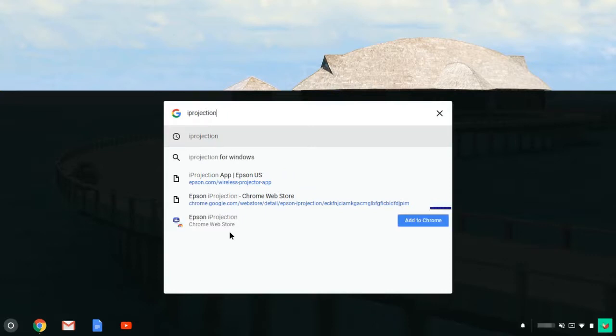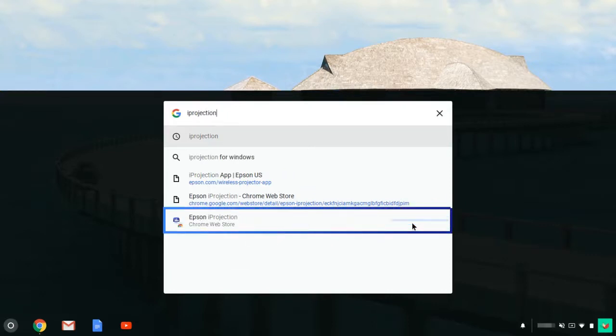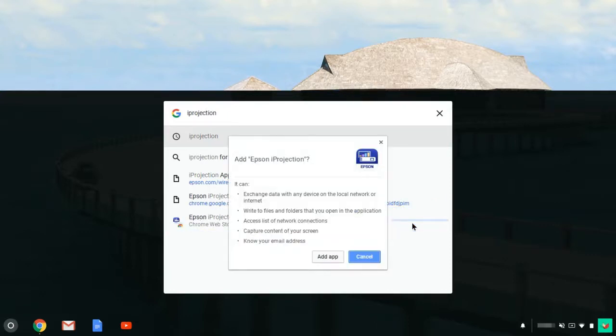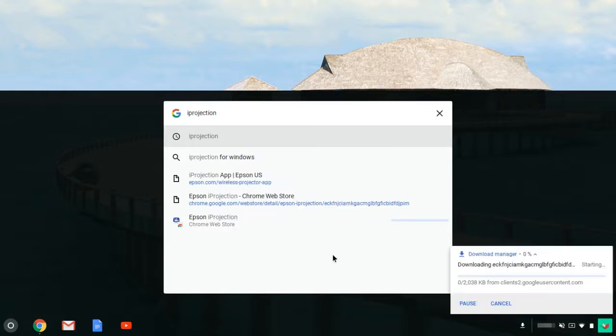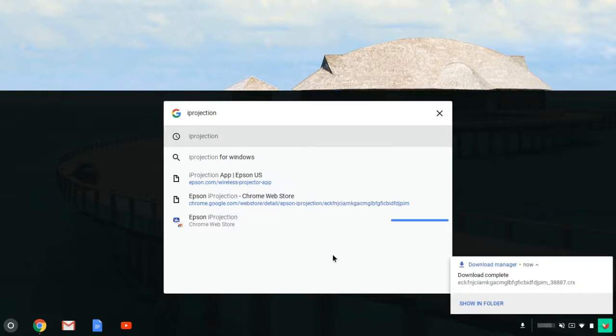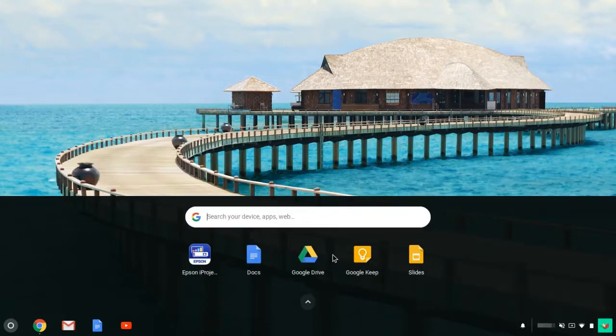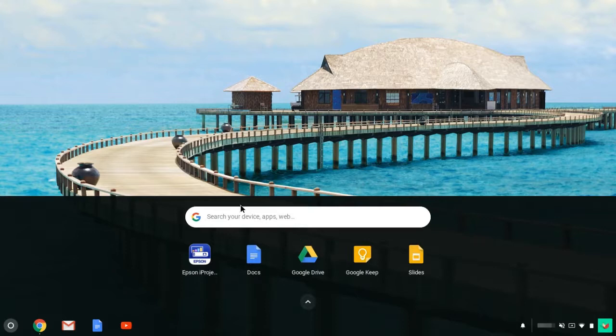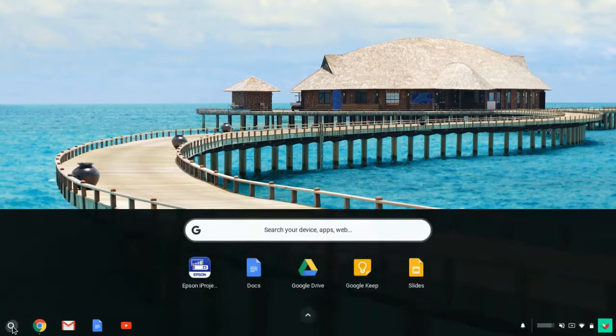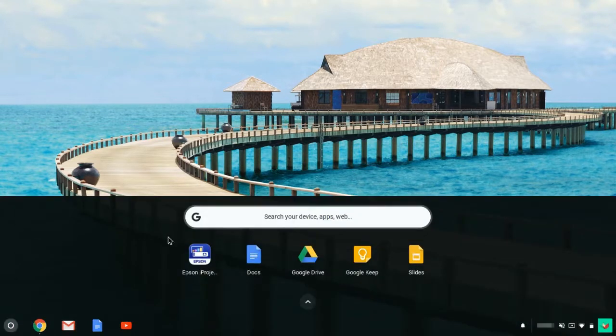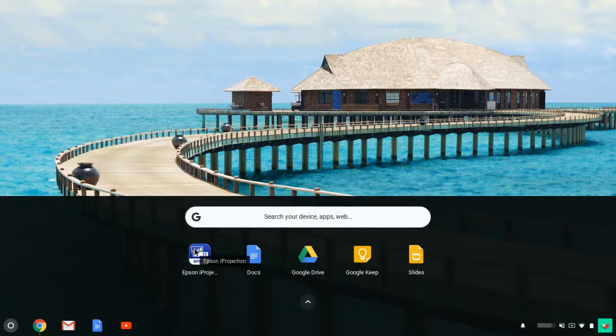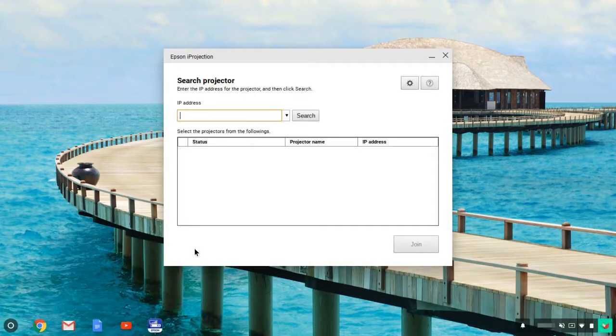Install the Epson Eye Projection app from the Chrome Web Store. Then click the launcher icon and select the Epson Eye Projection icon.